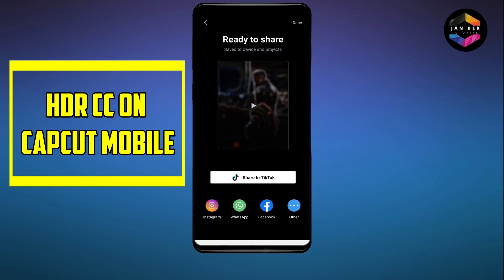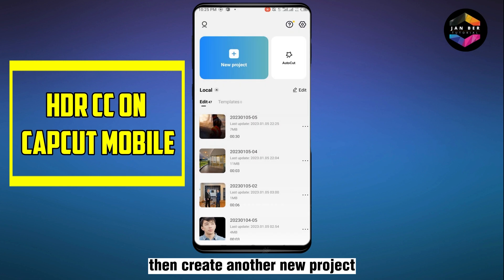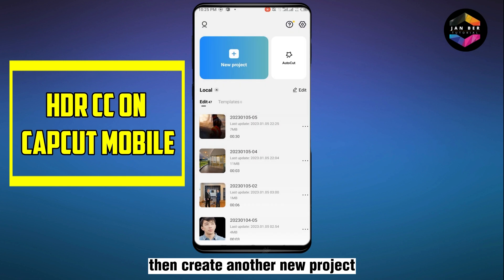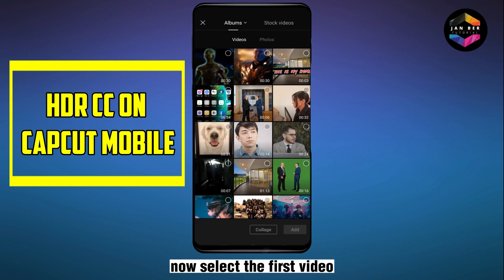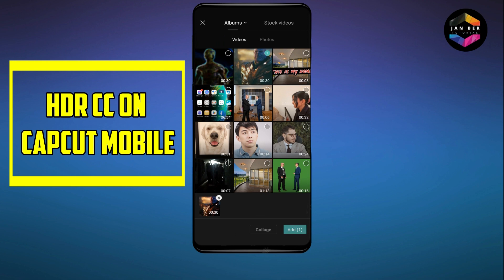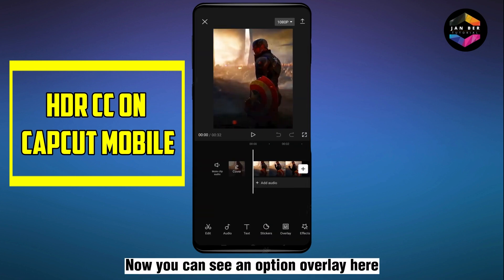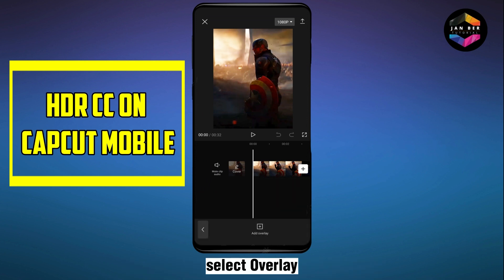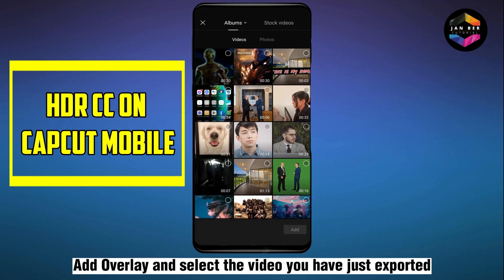You can see the exporting is done. Now create another new project and select the first video, then click Add. You can see an option Overlay here — select Overlay, then Add Overlay.